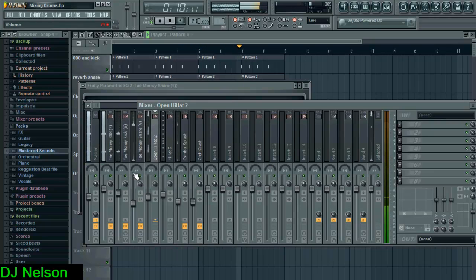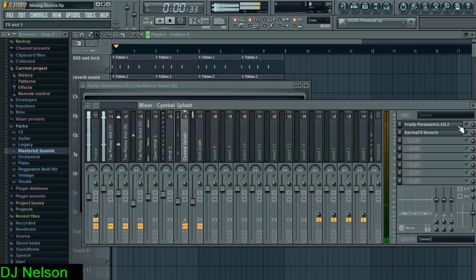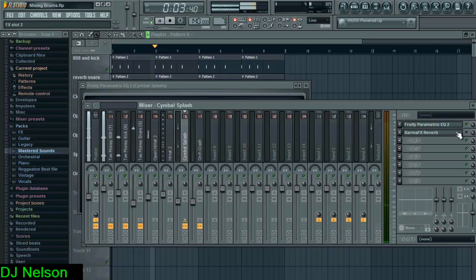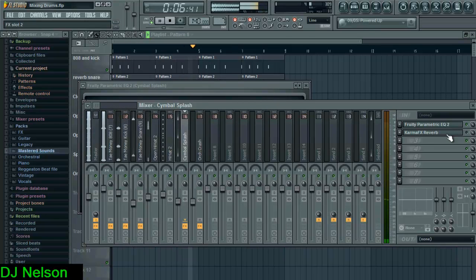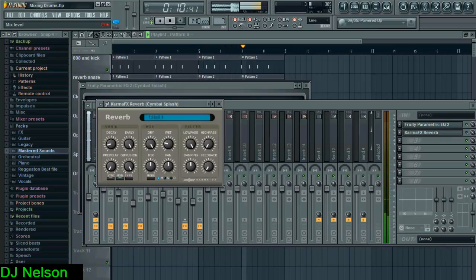Open high hats, closed high hats, and the splash cymbal. I EQ'd that a little bit just to bring out the highs a tad. You can't really hear it too much but it does more than you think it would.